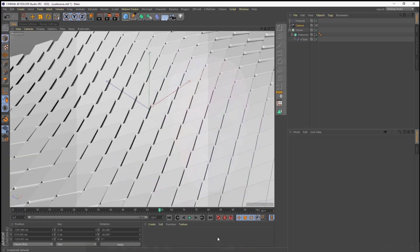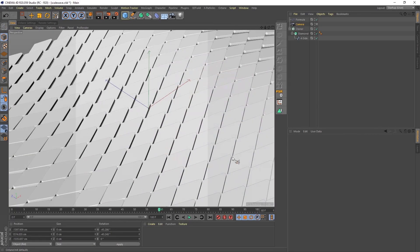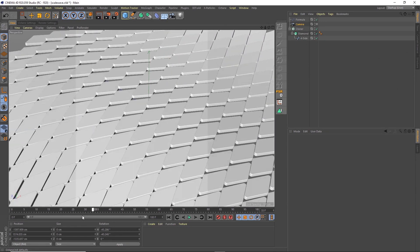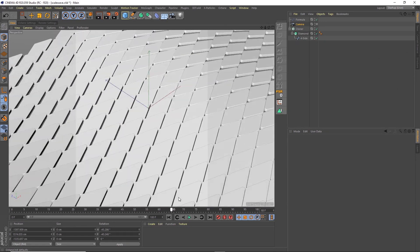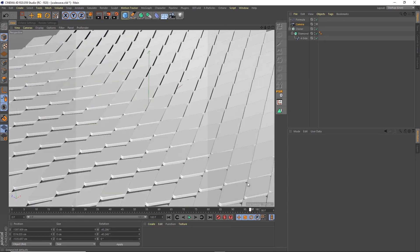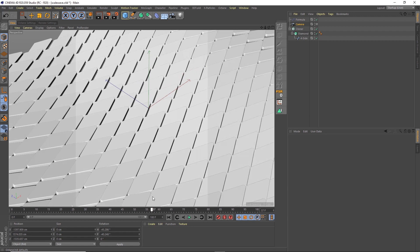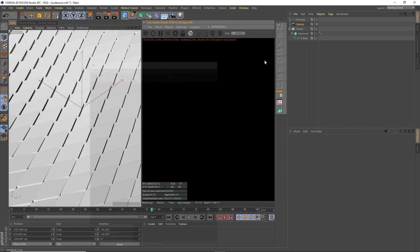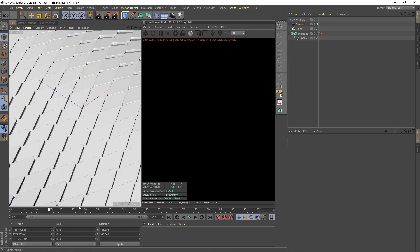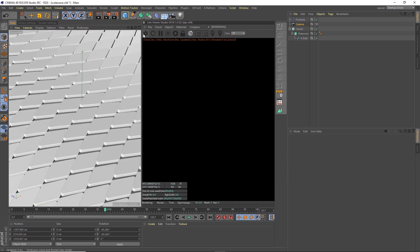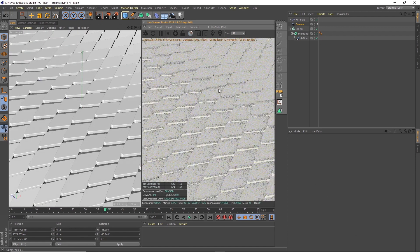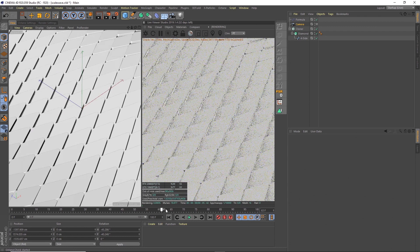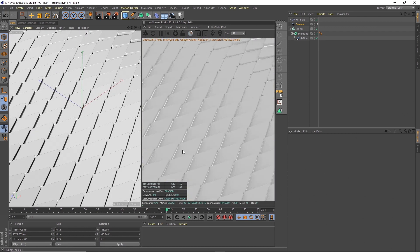Opening up Cinema, this is the scene that we created in the last tutorial, this wave of scales. We're going to jump straight into Octane. You can open it up here with the live viewer window, and I like to drag that onto the right hand side so I have my viewer here and my live render update on the right hand side.